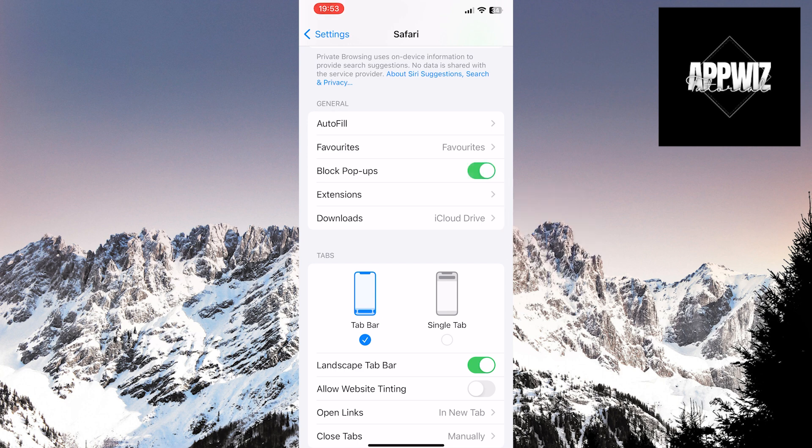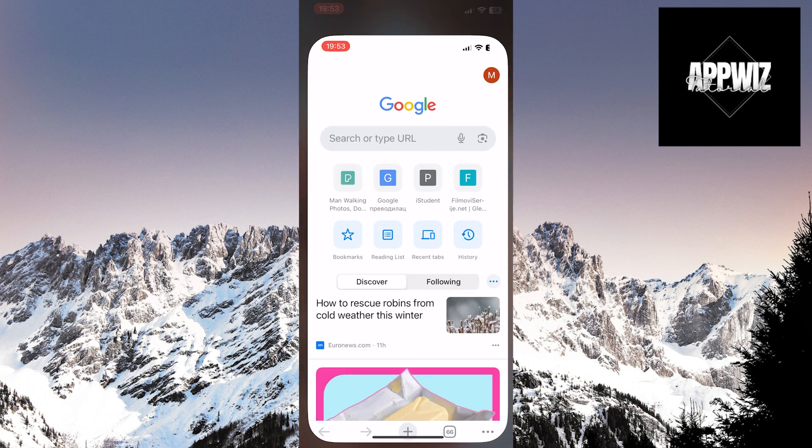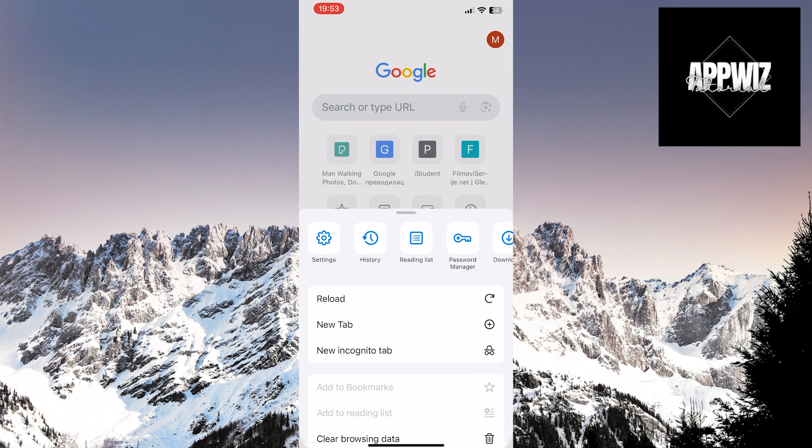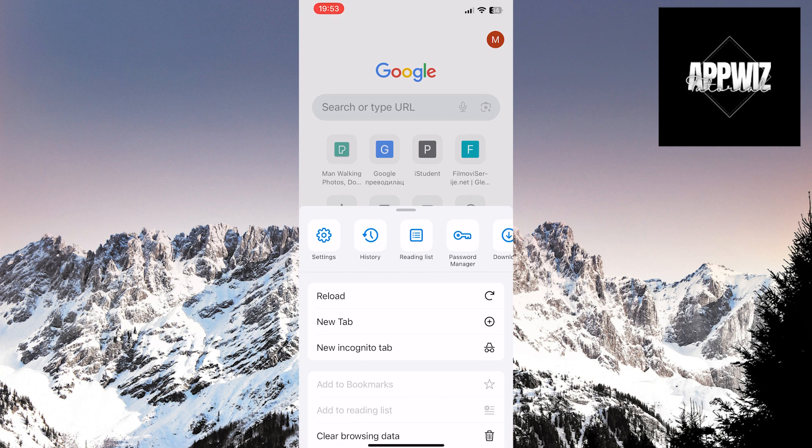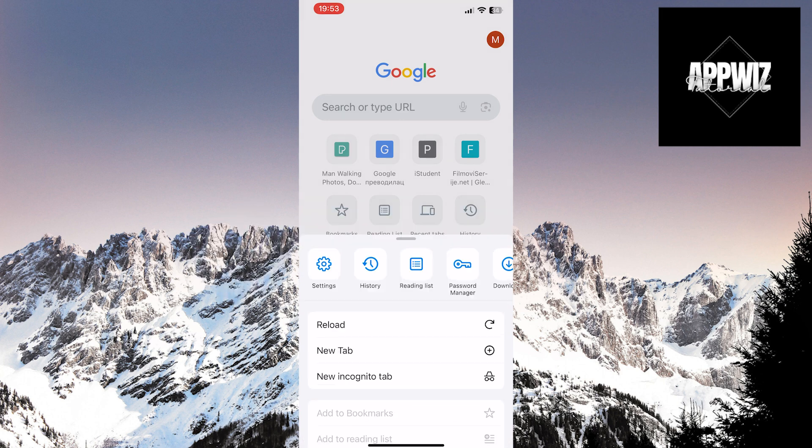Now exit the settings and open Google Chrome. Touch the three dots in the bottom right corner of the screen. Then click on the Settings option in the top left corner of this panel.